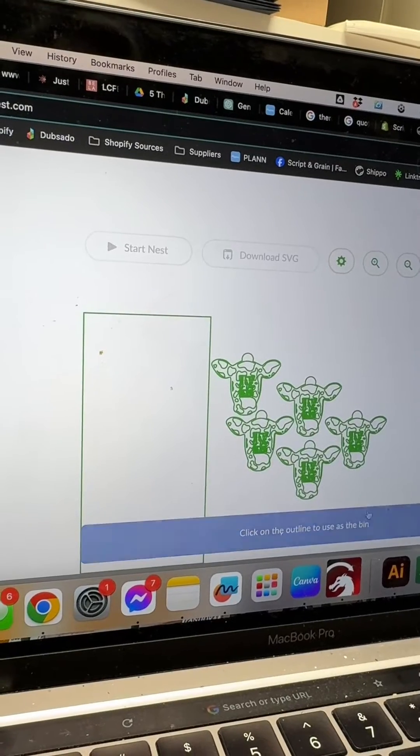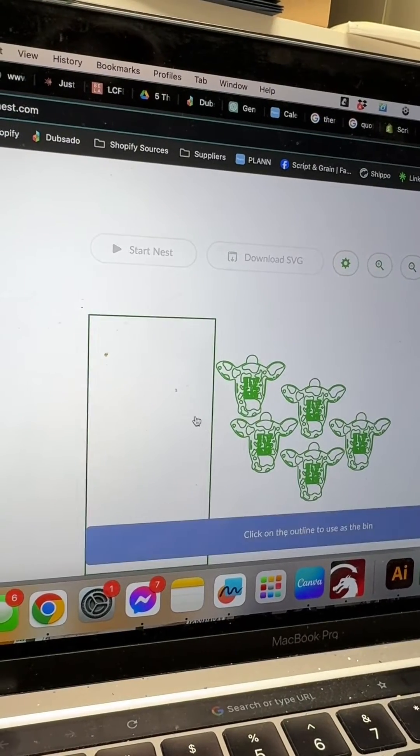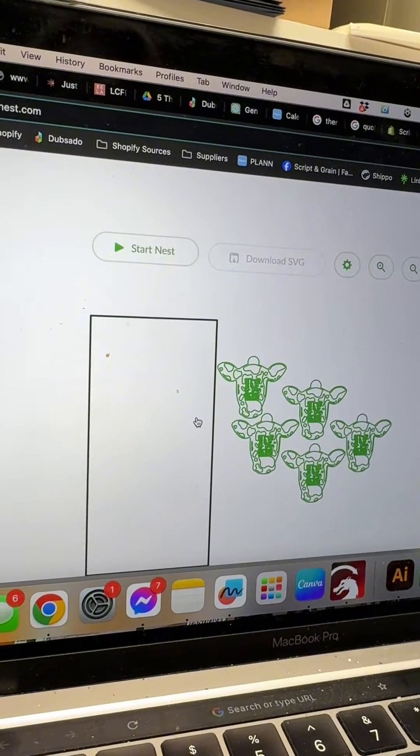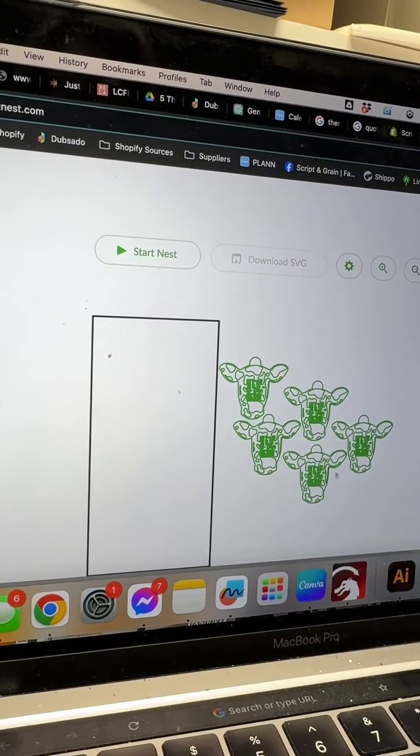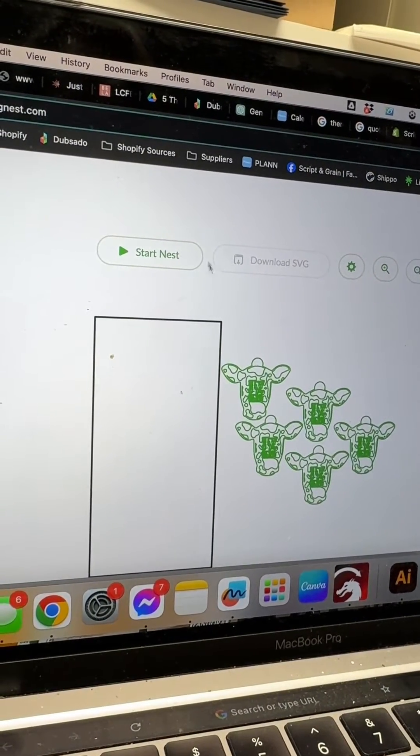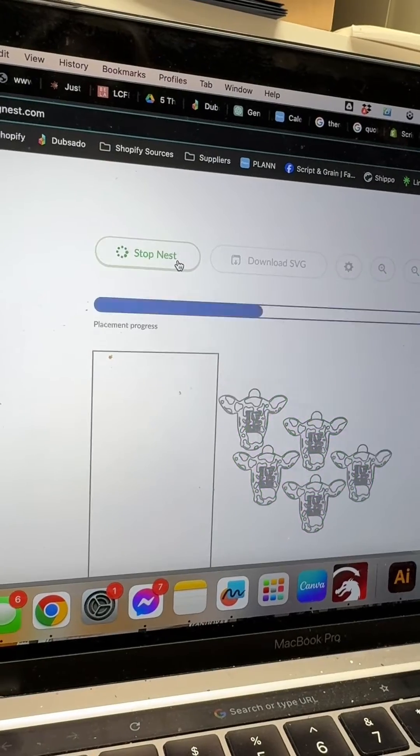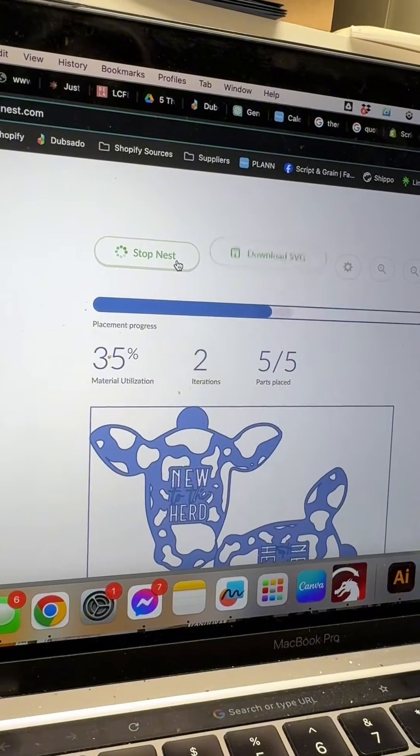Here's my pieces. At the bottom it says to click on the outline of where you want these pieces to fit in and I am going to click start nest.